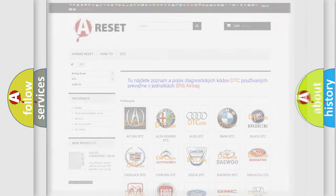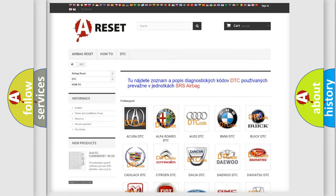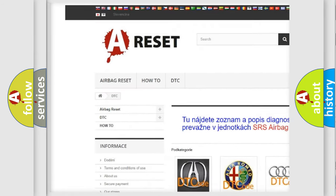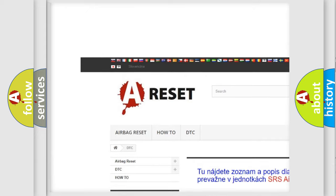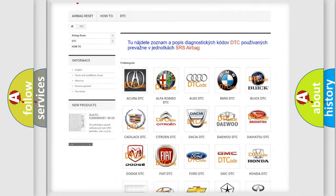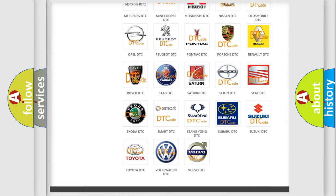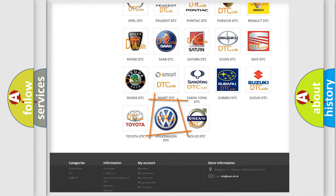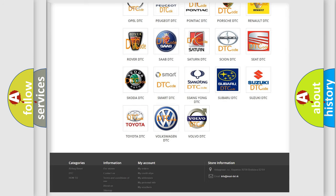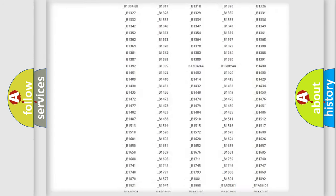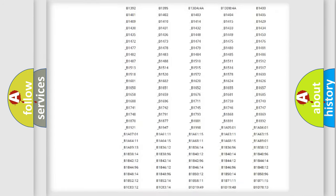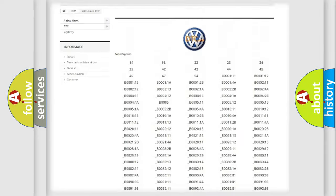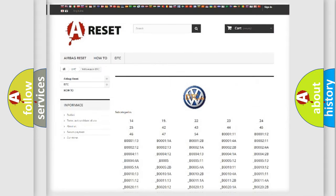Our website airbagreset.sk produces useful videos for you. You do not have to go through the OBD2 protocol anymore to know how to troubleshoot any car breakdown. You will find all the diagnostic codes that can be diagnosed in Volkswagen vehicles.